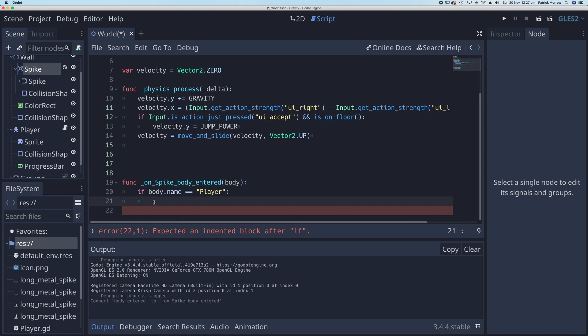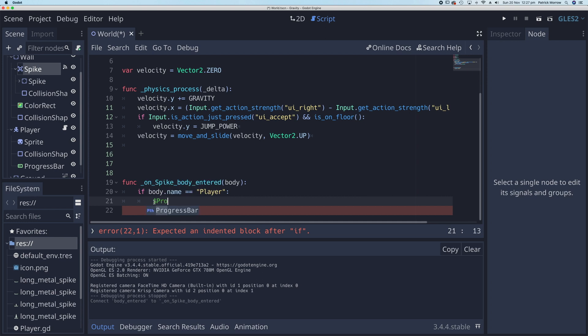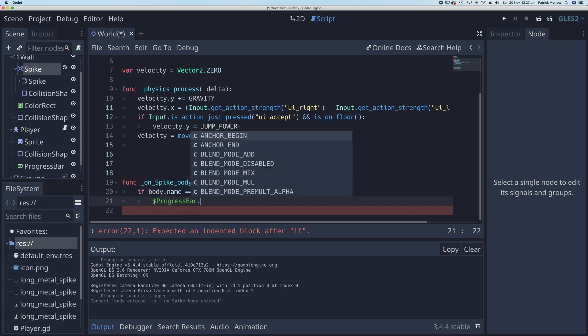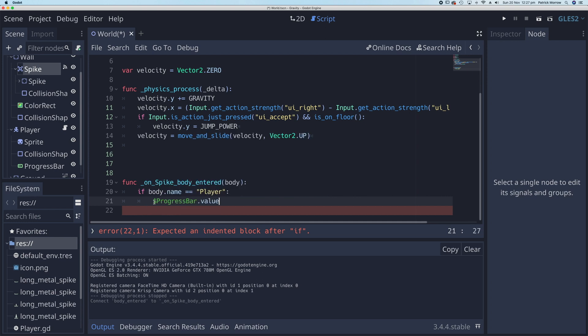So I'm going to target the progress bar. So progress_bar.value—that's the thing we set to 100 earlier. So progress_bar.value, I want to subtract 10.